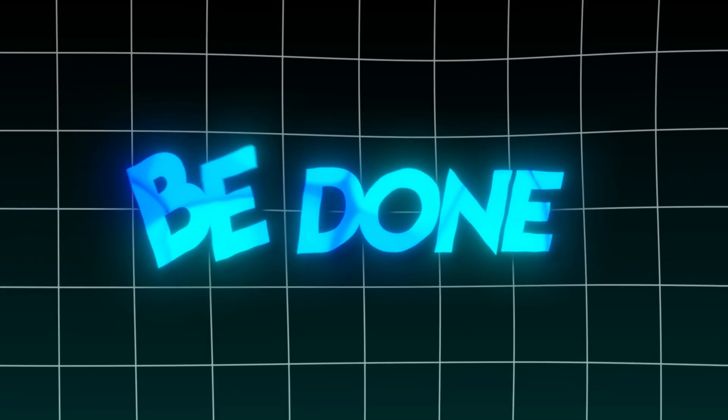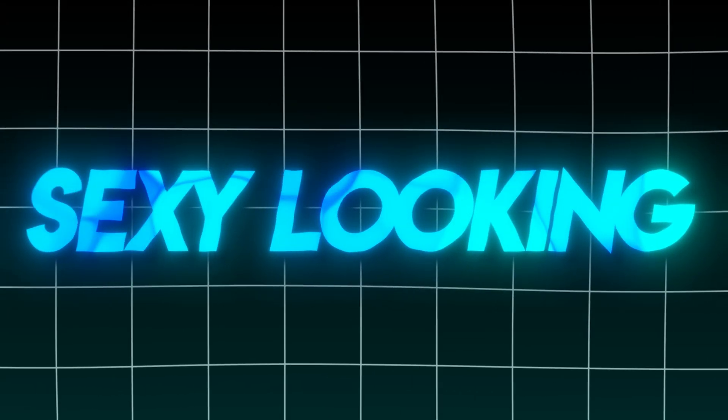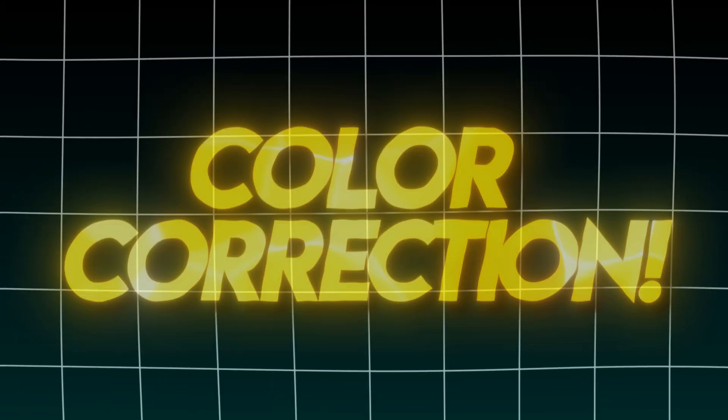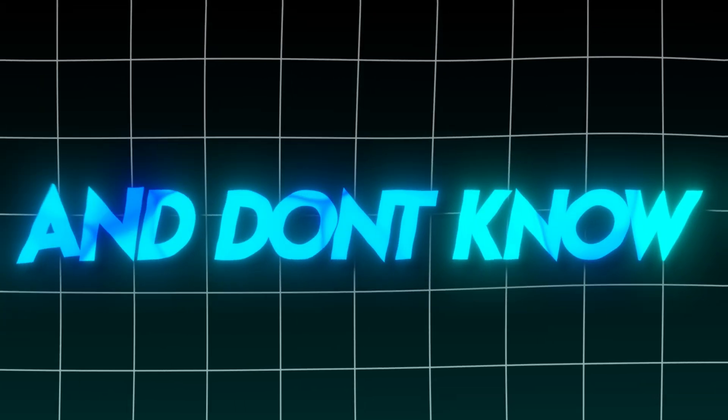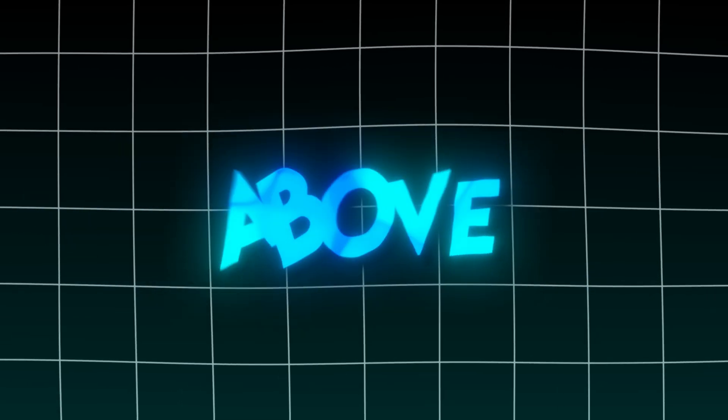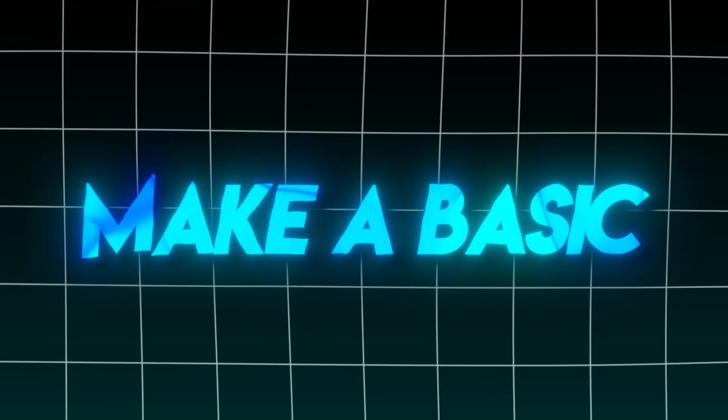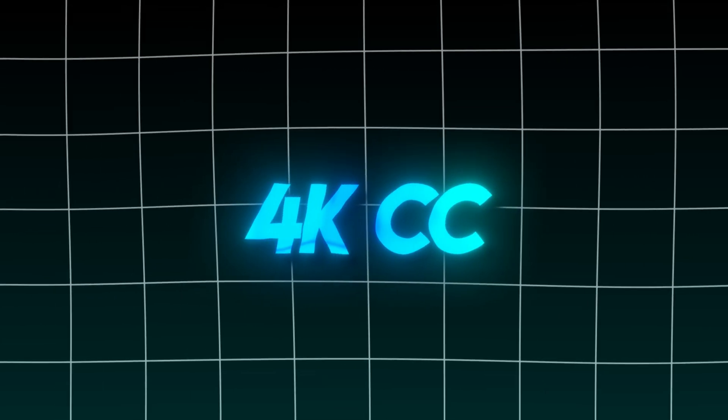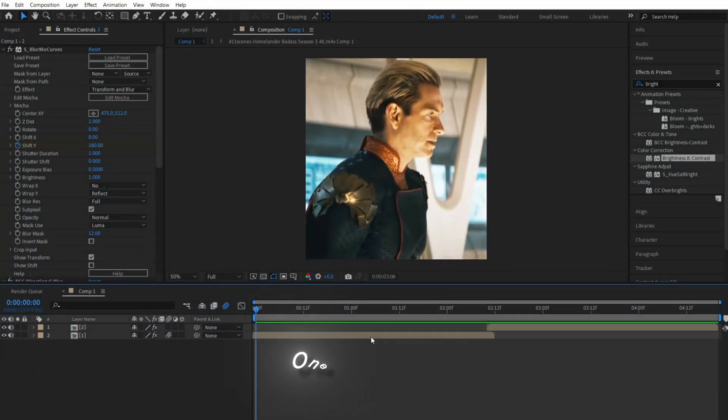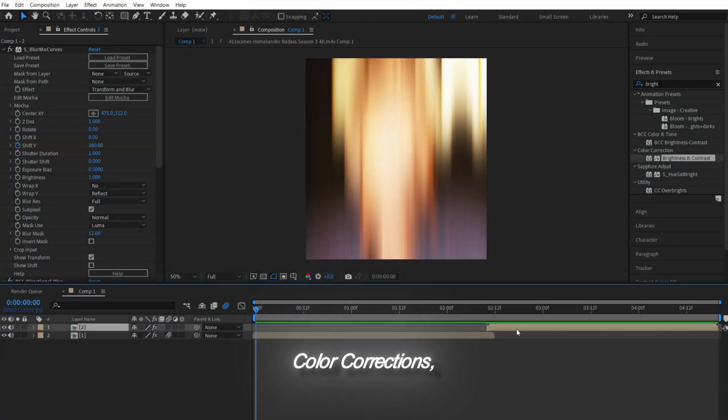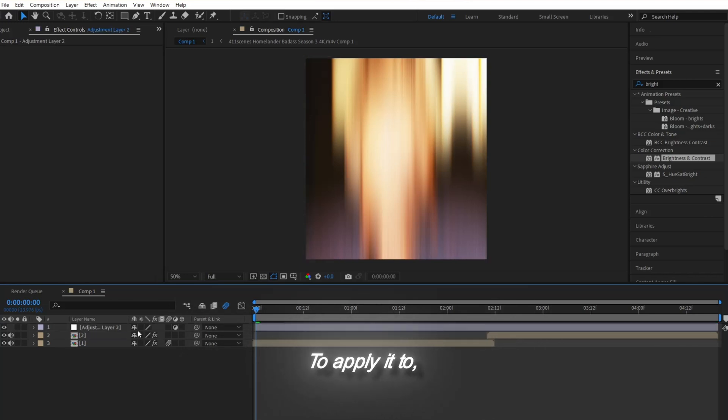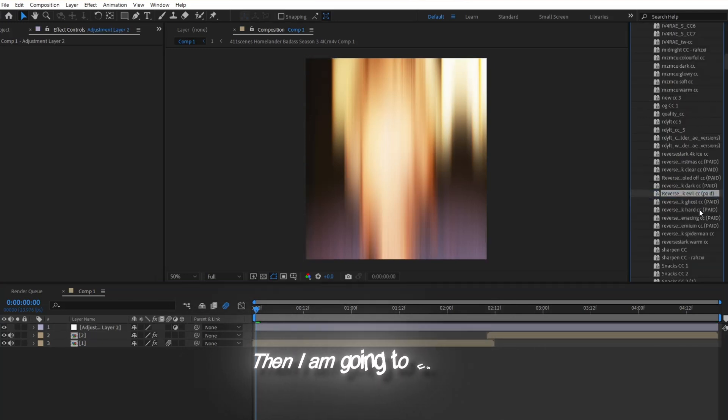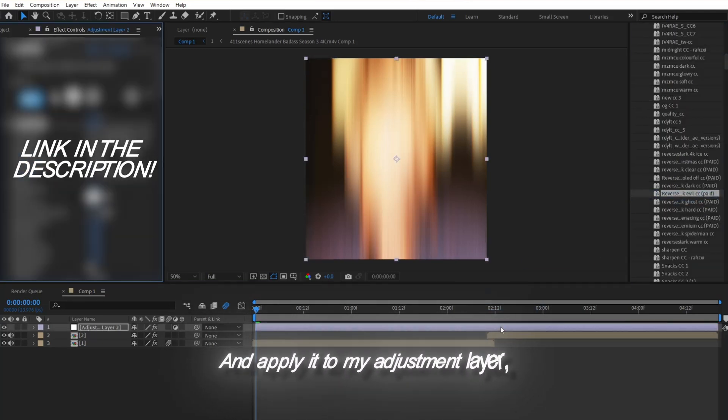You can't be done with your edit without a sexy looking color correction. If you're a true beginner and don't know where to start, click on the video card above to see my video on how to make a basic 4K color correction. But today, I am going to use one of my personal color corrections. I'm going to make an adjustment layer to apply it to.